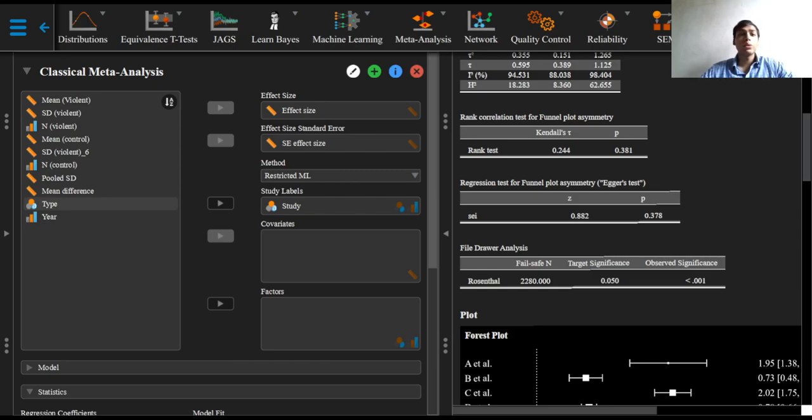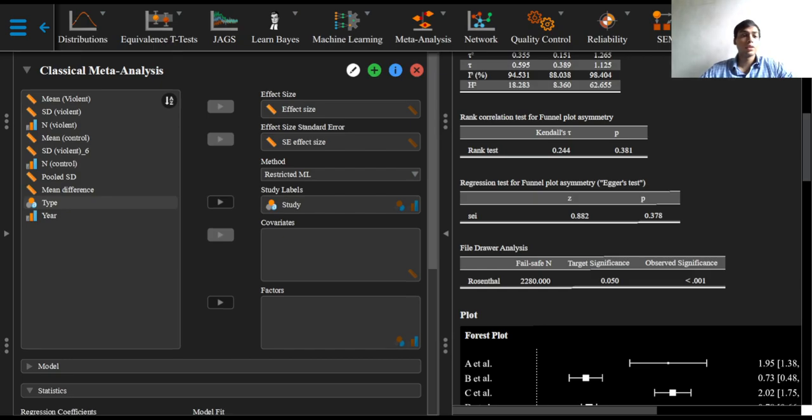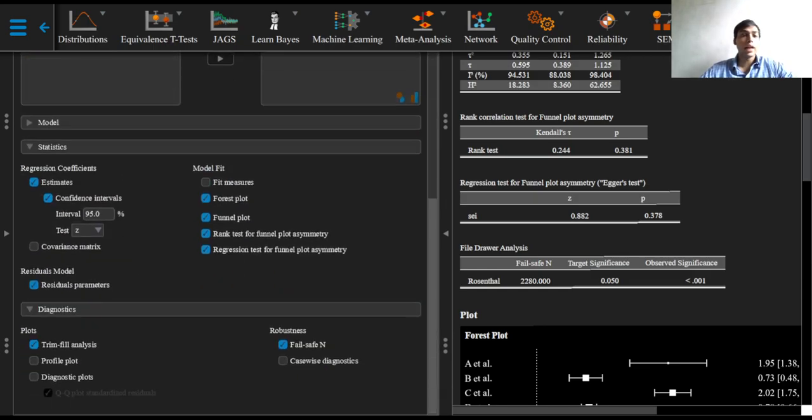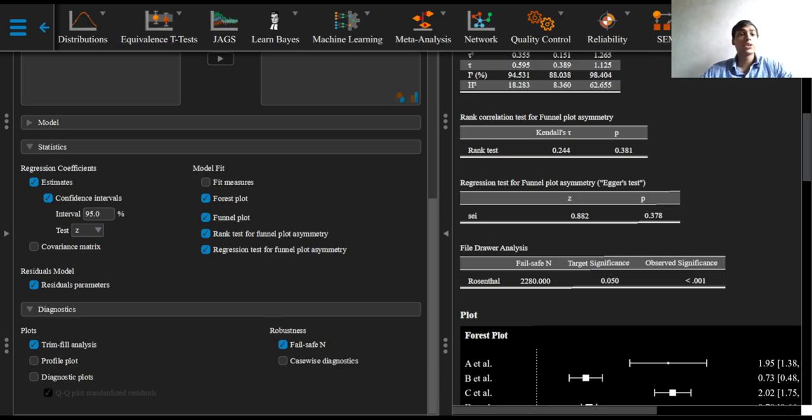Coming to the Diagnostics drop-down option, the Failsafe N estimates the number of zero-finding studies needed to add to the list of studies in order to bring the currently observed significance of the meta-analytic effect size to a significant level of alpha equal to 0.05.